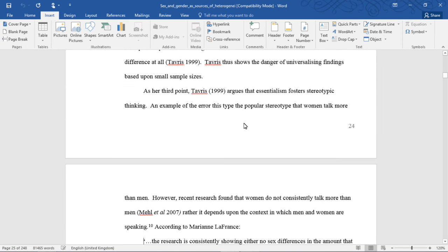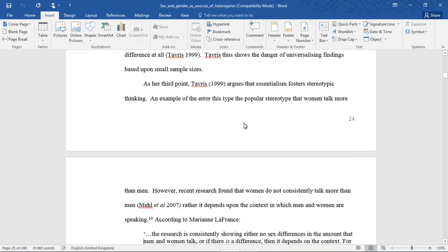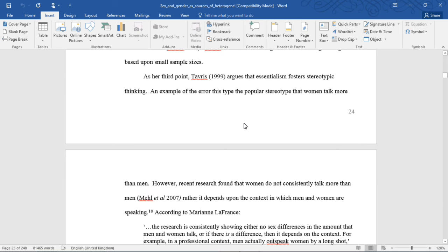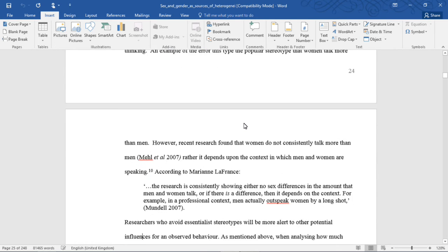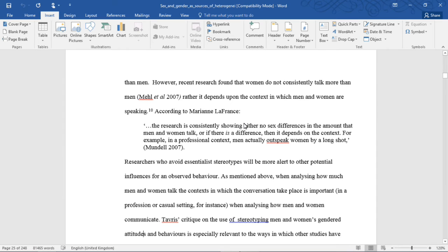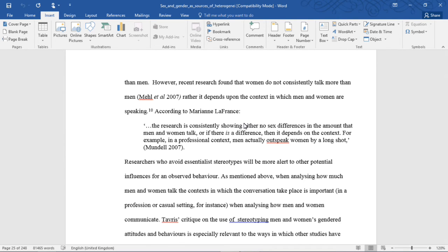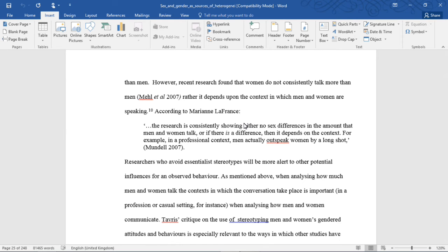In her second point, Tavris notes that essentialism falsely universalizes a trait or attitude. She gives the example of a study based on only 14 human brains which reported a sex difference in the size and shape of the corpus callosum. These initial findings received a lot of attention when the study was first published. However, attempts to replicate the findings in 22 other studies found no difference at all. Tavris thus showed the danger of universalizing findings based on small sample sizes.